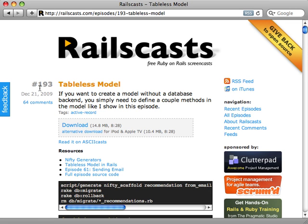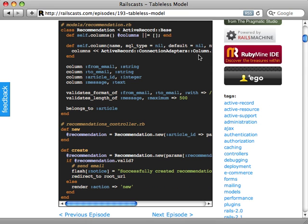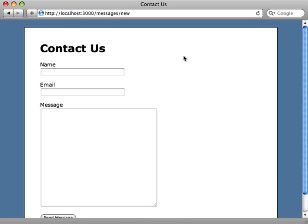Back in episode 193, I covered how to create a tableless model — that is, I needed to use some of the features of ActiveRecord but did not want it backed by the database. The technique I showed there was quite a bit of a hack because it's something ActiveRecord wasn't designed to do. But now in Rails 3.0, we have a feature called ActiveModel which makes this much nicer.